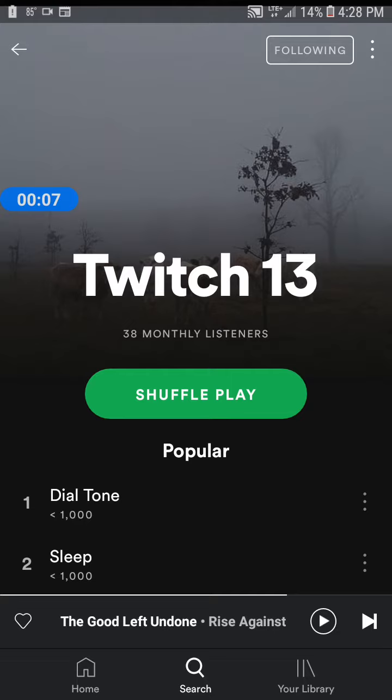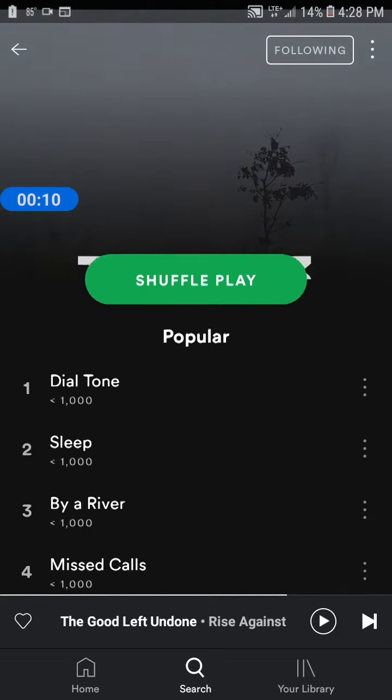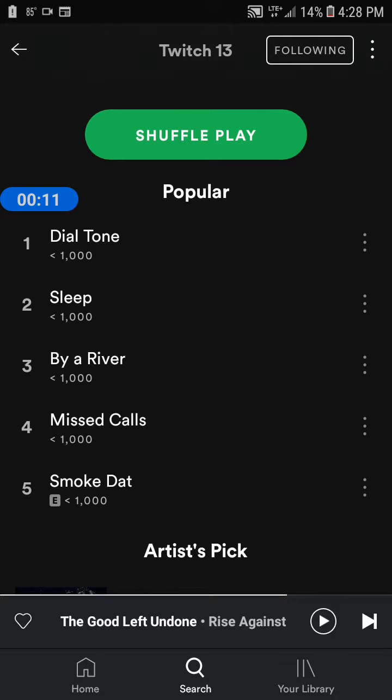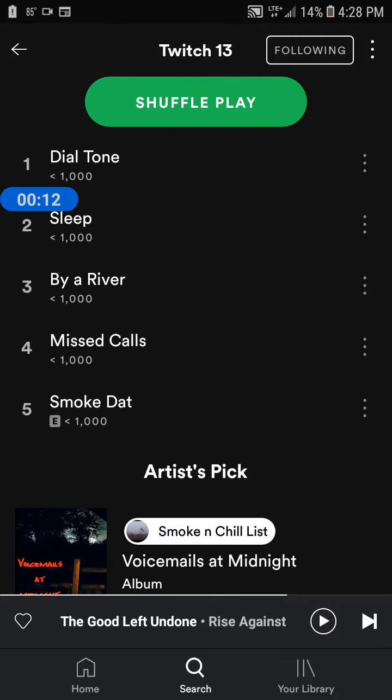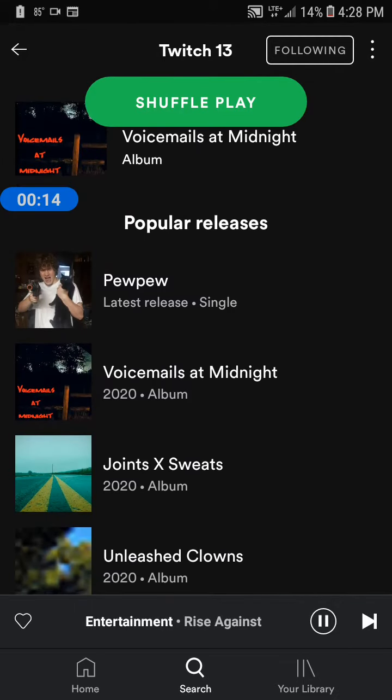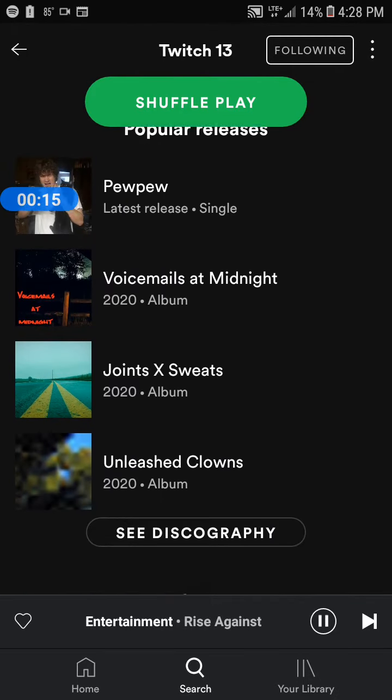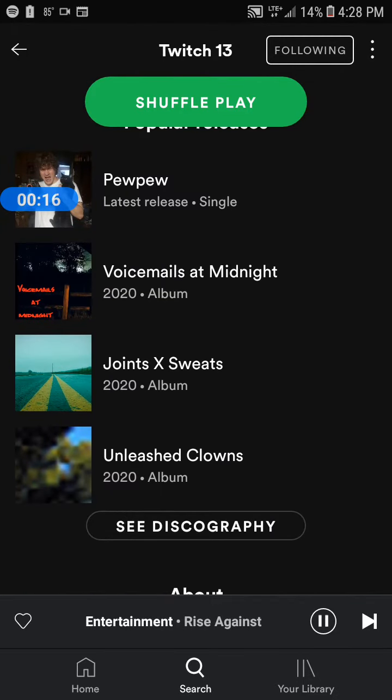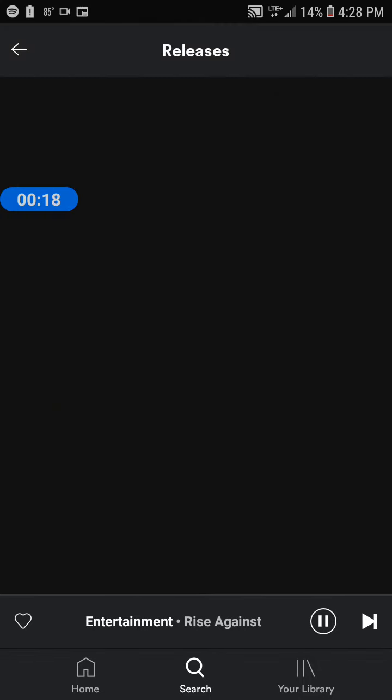I'll be uploading all the major releases on this. There's Pew Pew, Voicemails at Midnight, there's Joints and Sweats, Unleashed Clowns.